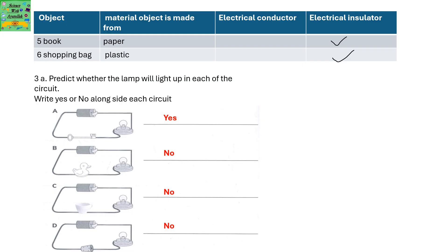Predict whether the lamp will light up in each of the following circuits. Write yes or no alongside each circuit — yes if it will light up, and no if it does not light up. The first one is yes, the circuit will work and the lamp will light up, but the others won't light up.